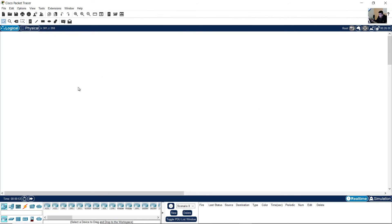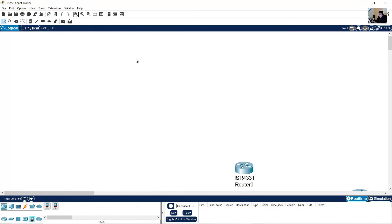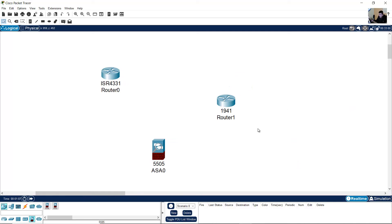You can use Packet Tracer. Thank you very much.